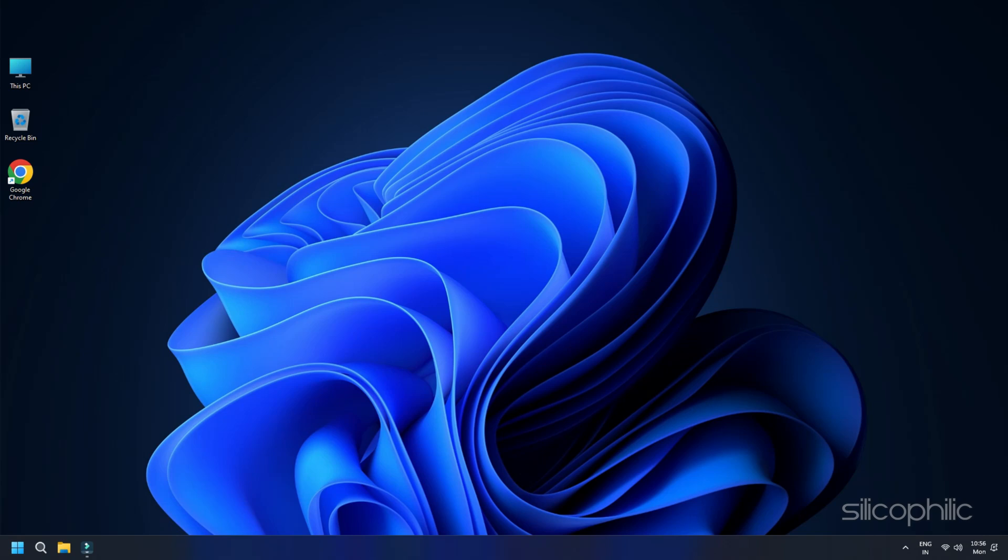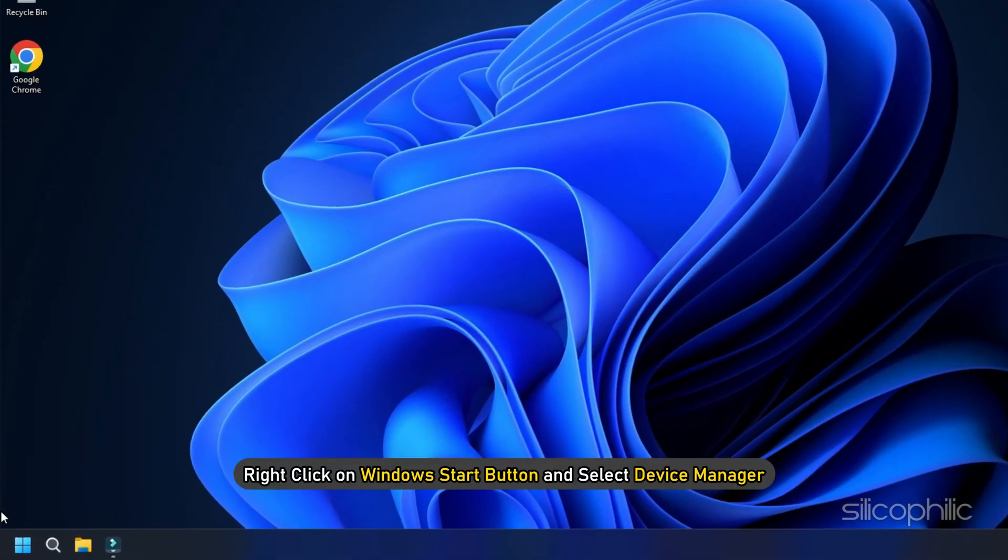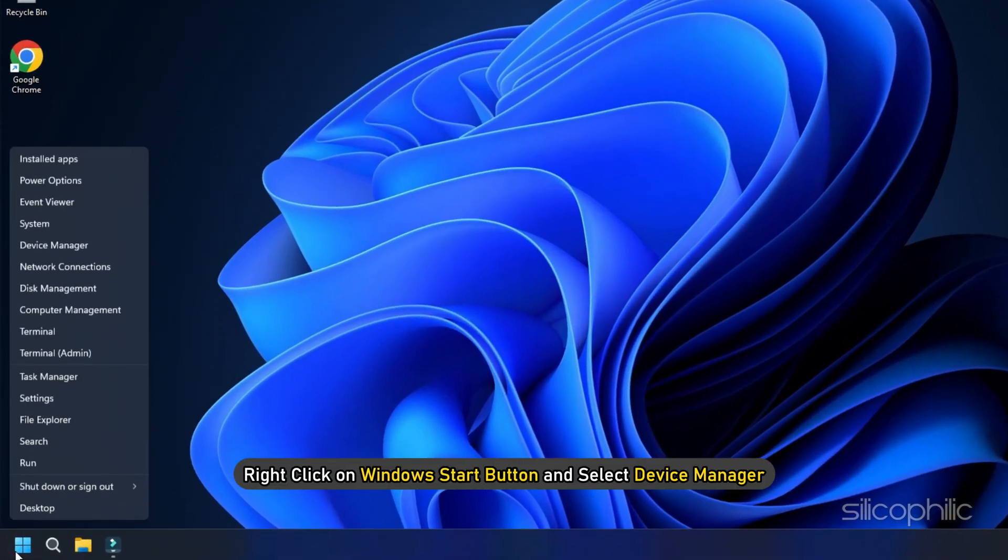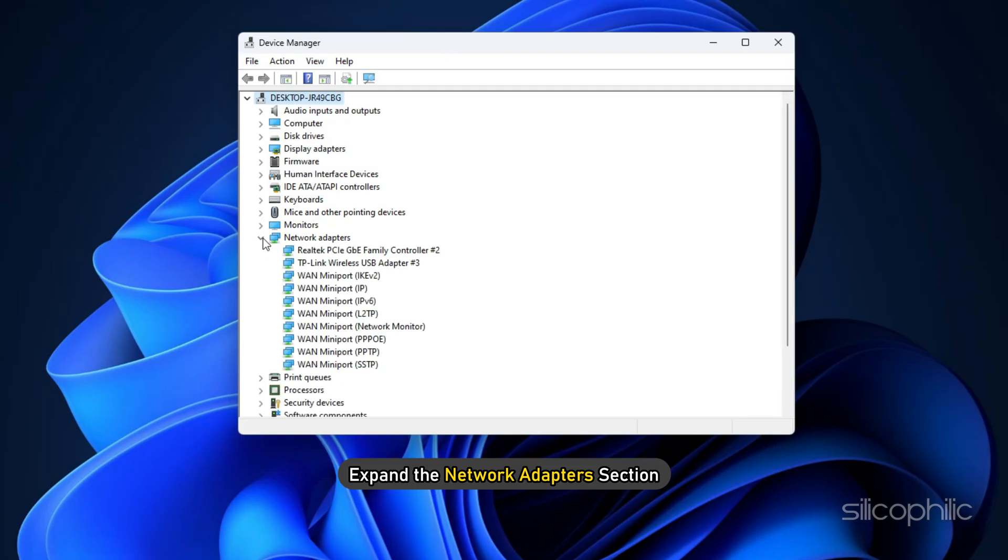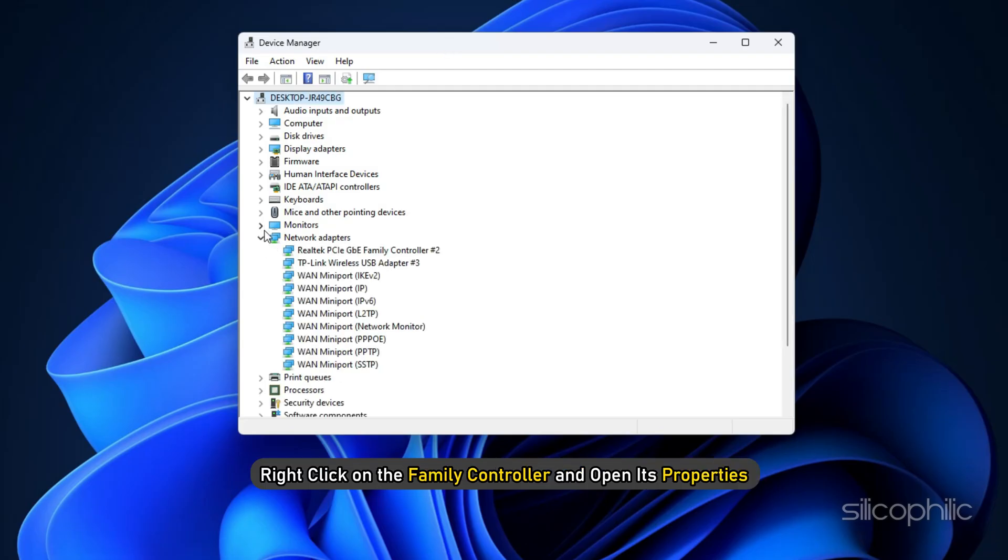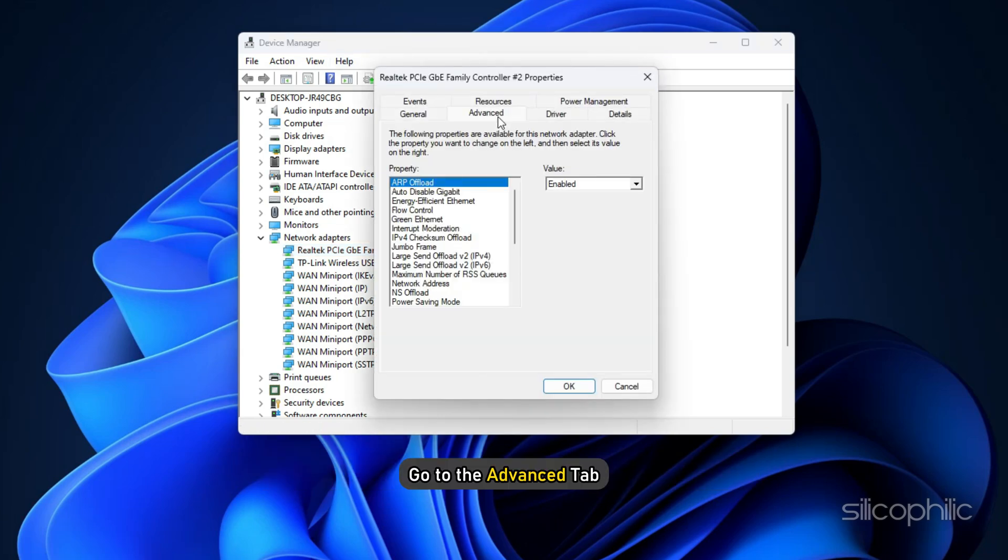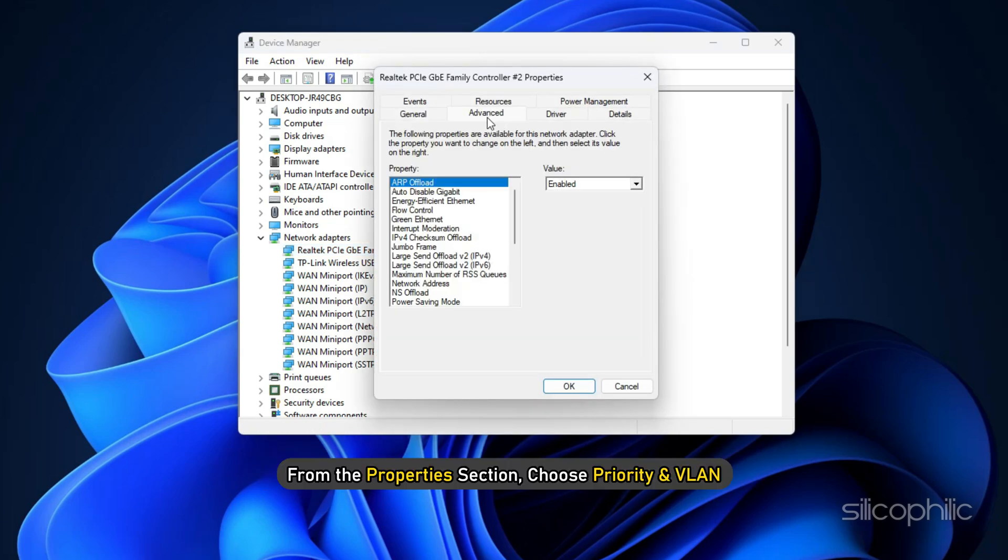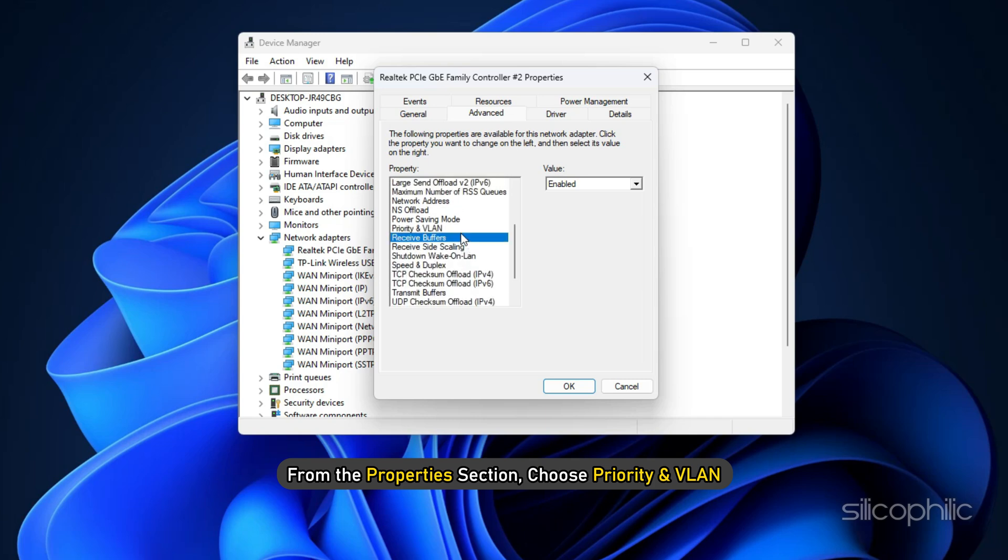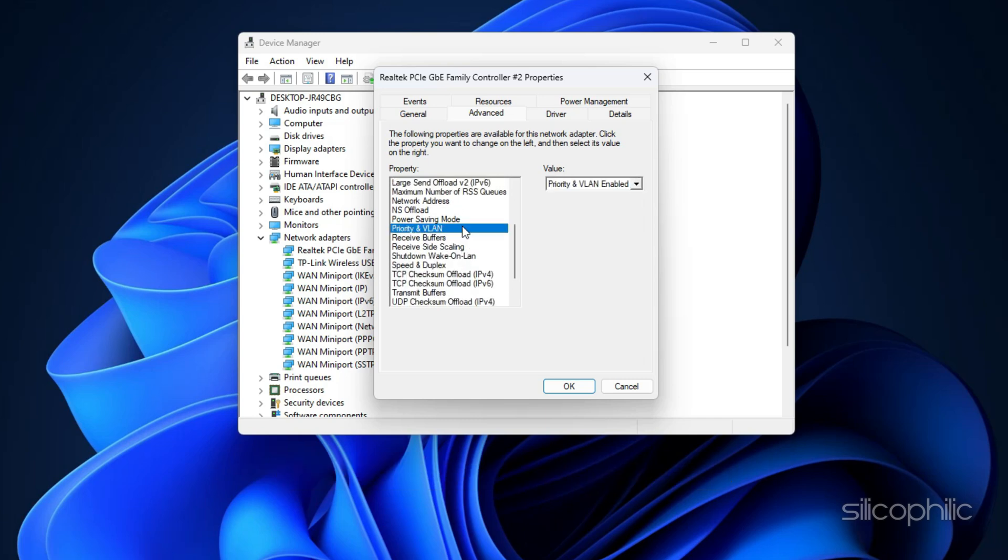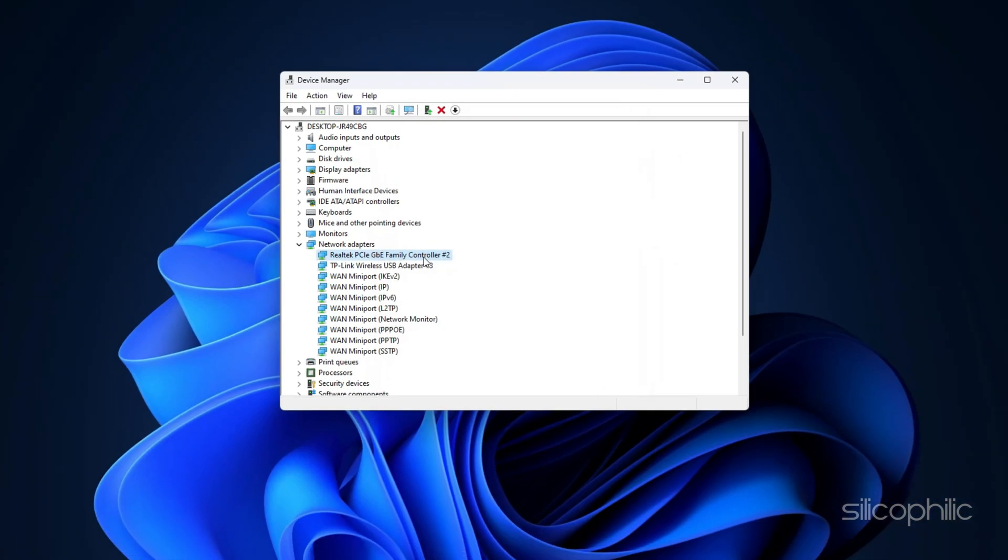Right-click on Windows Start button and select Device Manager. Expand the Network Adapters section. Right-click on the Family controller and open its properties. Go to the Advanced tab. From the Properties section, choose Priority and VLAN. Enable it from the Value options. Click Save to confirm.